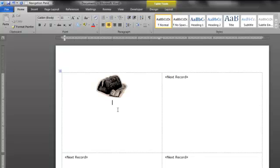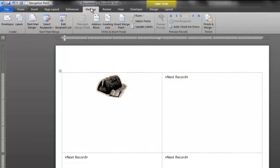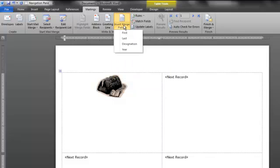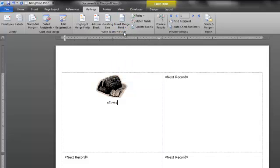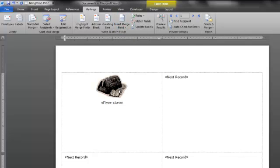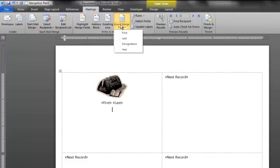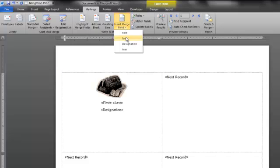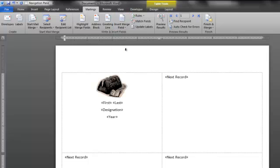And then the next thing I want to do is I want to add the first and last name fields. I go back to the mailings tab, and I'm going to say insert merge field. And I want to insert the first name. I want to hit the space bar, and I want to insert the last name. So now I've got first, space, last. Then I hit enter, and then I'm going to insert the designation. And then I hit enter, and I'm going to insert the year, how many years they've been attending.